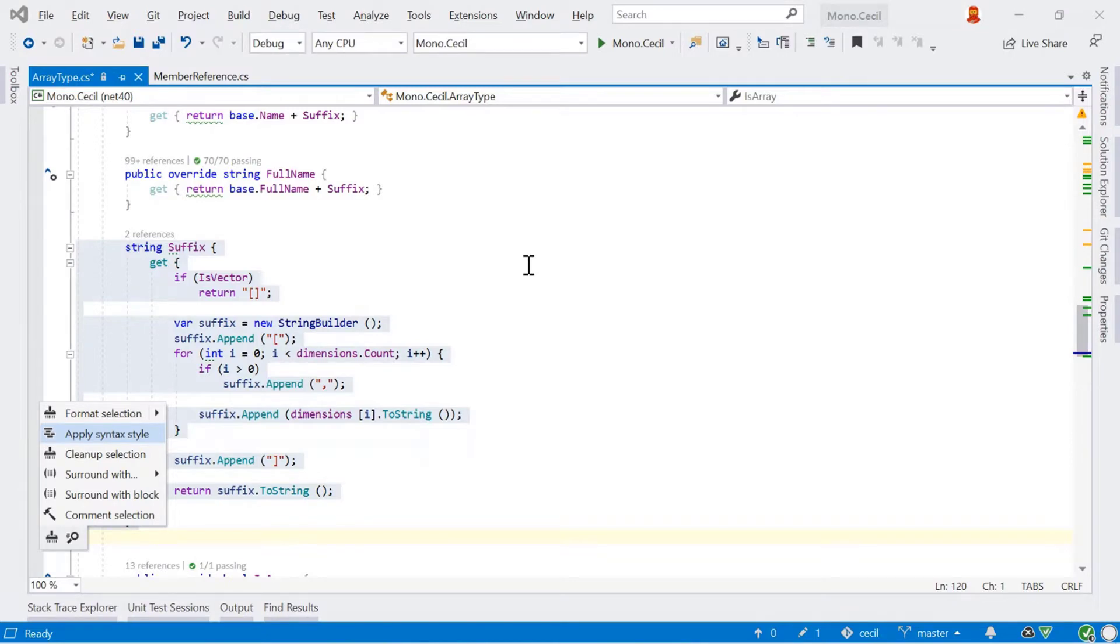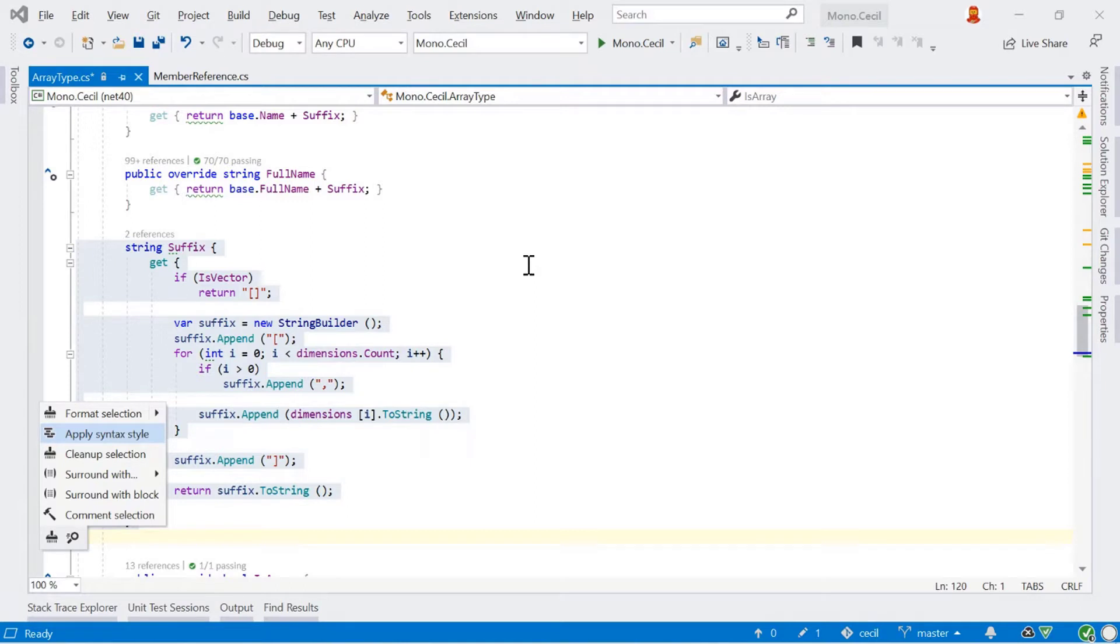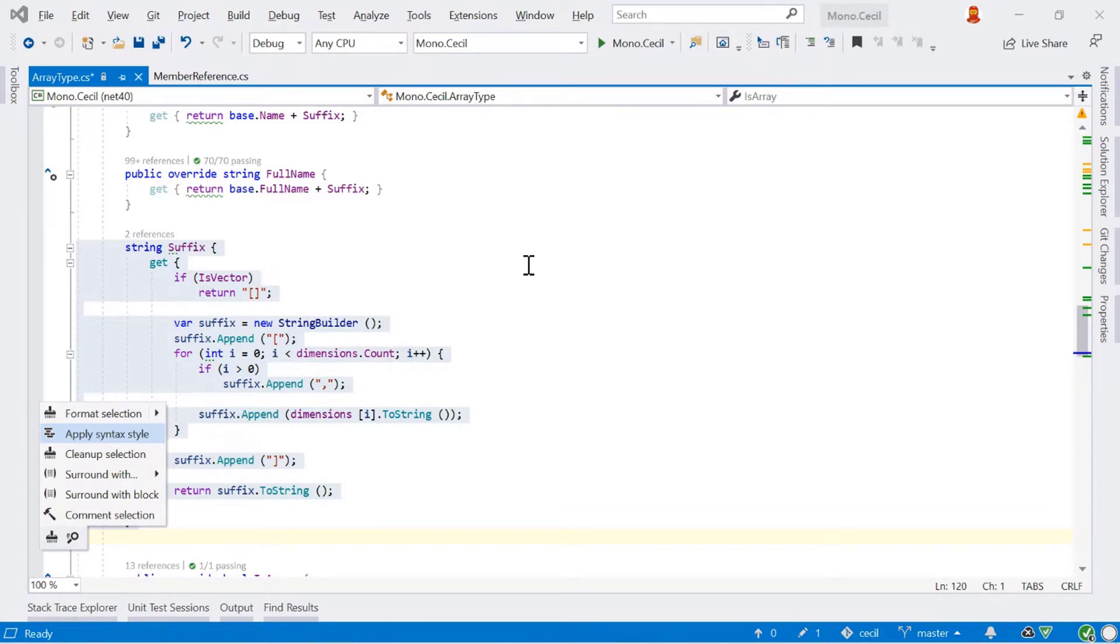Whereas syntax style is more about how you can write your code. So C-sharp allows you to write code in different ways. For example, you could have multiple attributes on a particular property and you can have those stacked one on top of each other or separated by commas. Your syntax style decides which one of those gets to be used. Another example would be using this prefix on member variables or using var or an actual type. These are all syntax styles. They don't change the actual semantics of the code, but they do change how your code works.